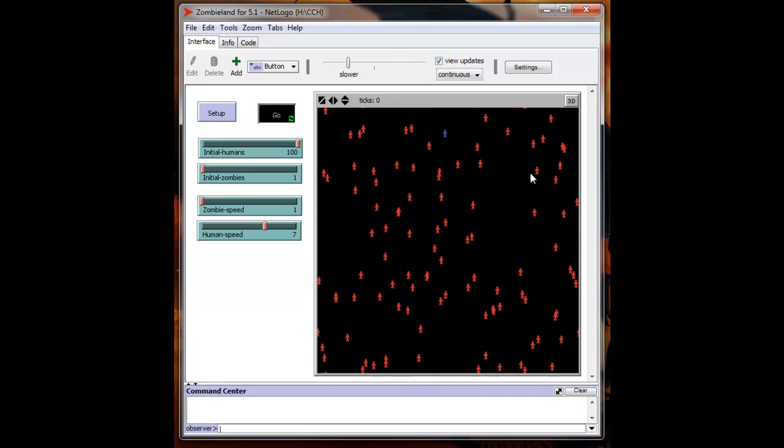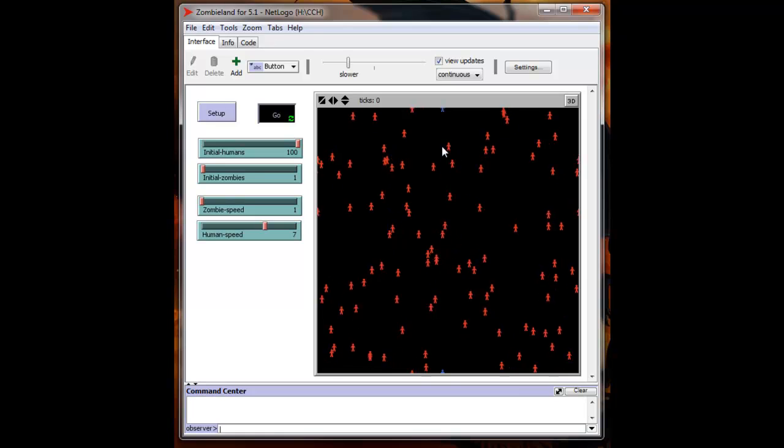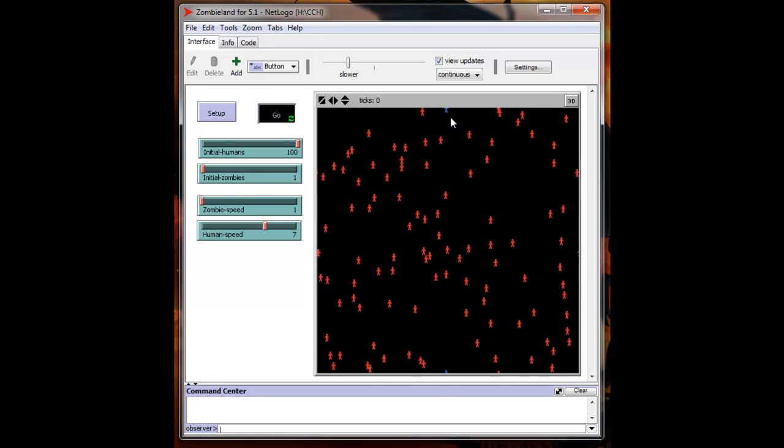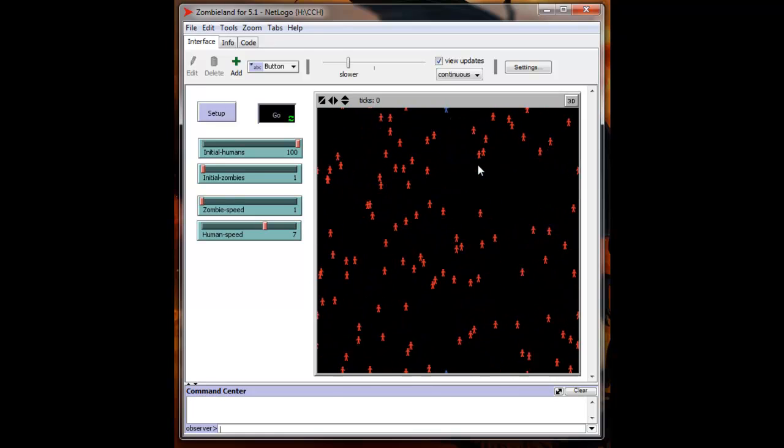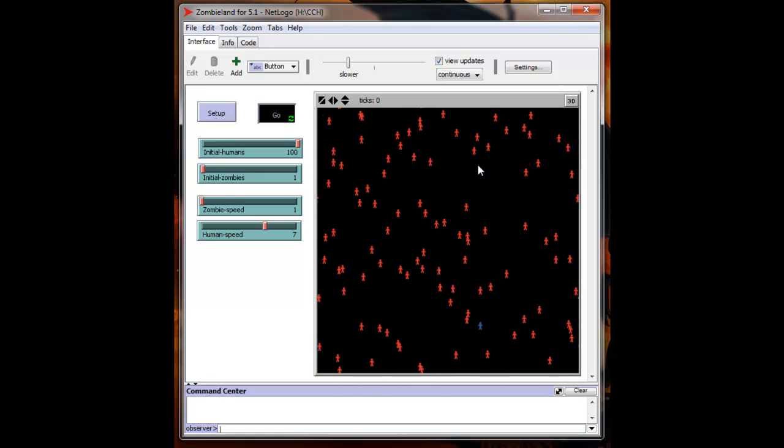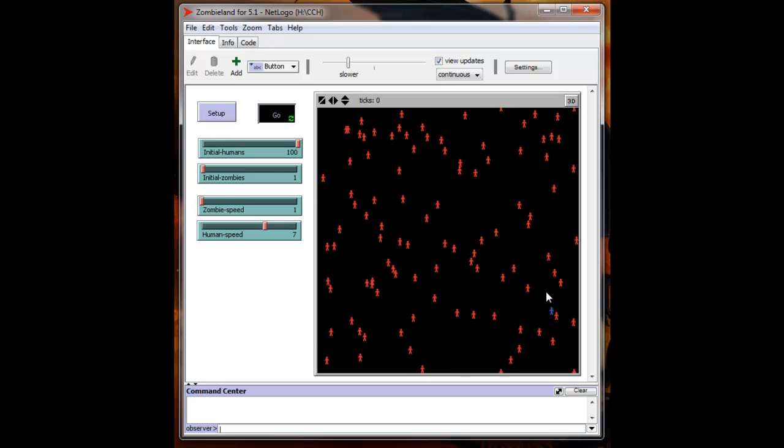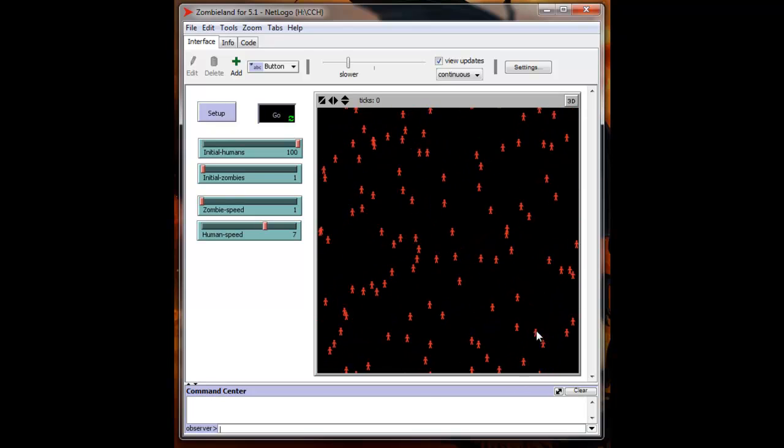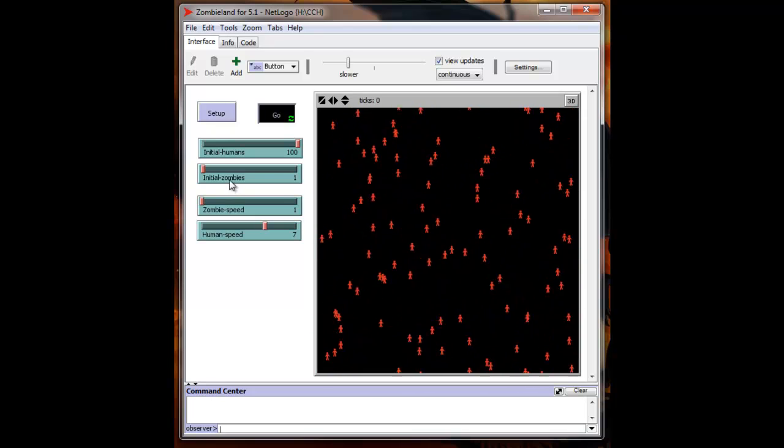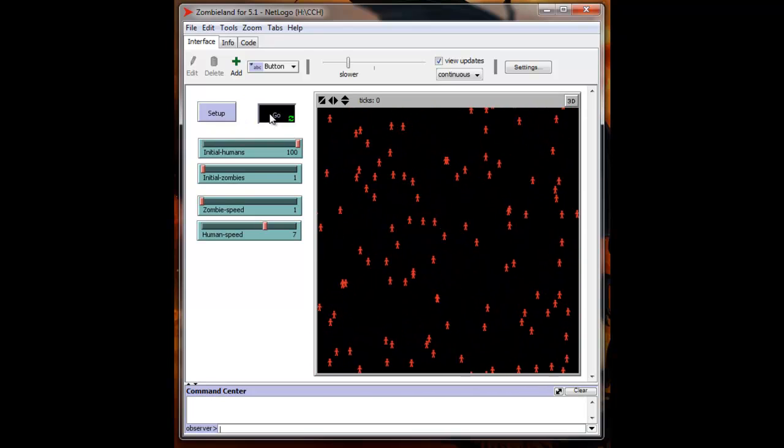And zombies will win. Boy, those last two are pretty stubborn. Now he's down to one. Okay, there we go. The zombies win.